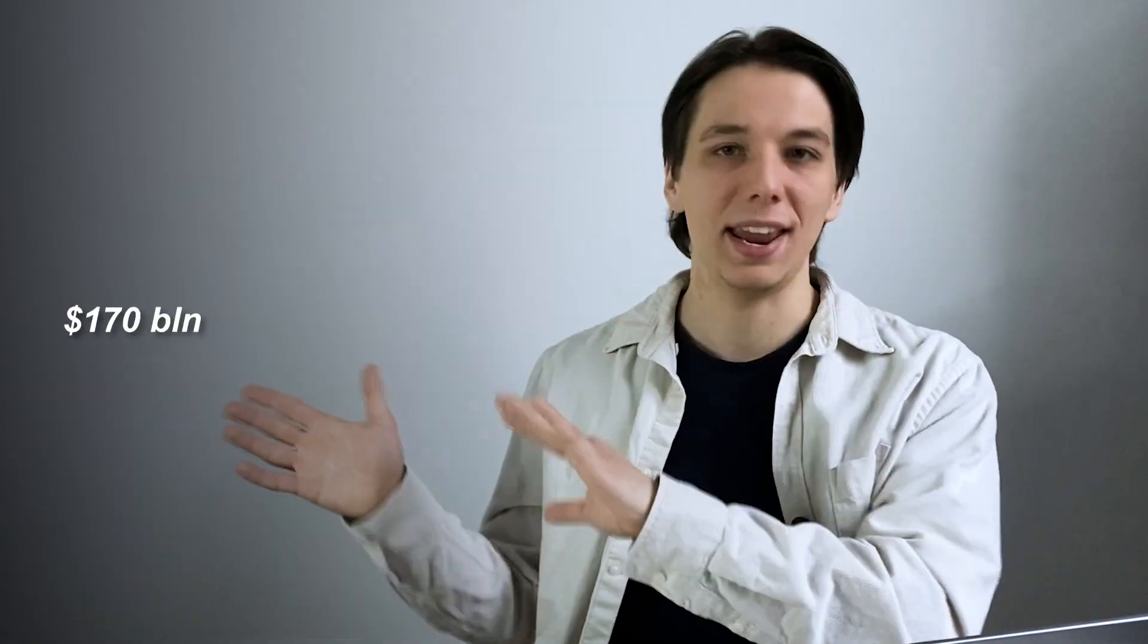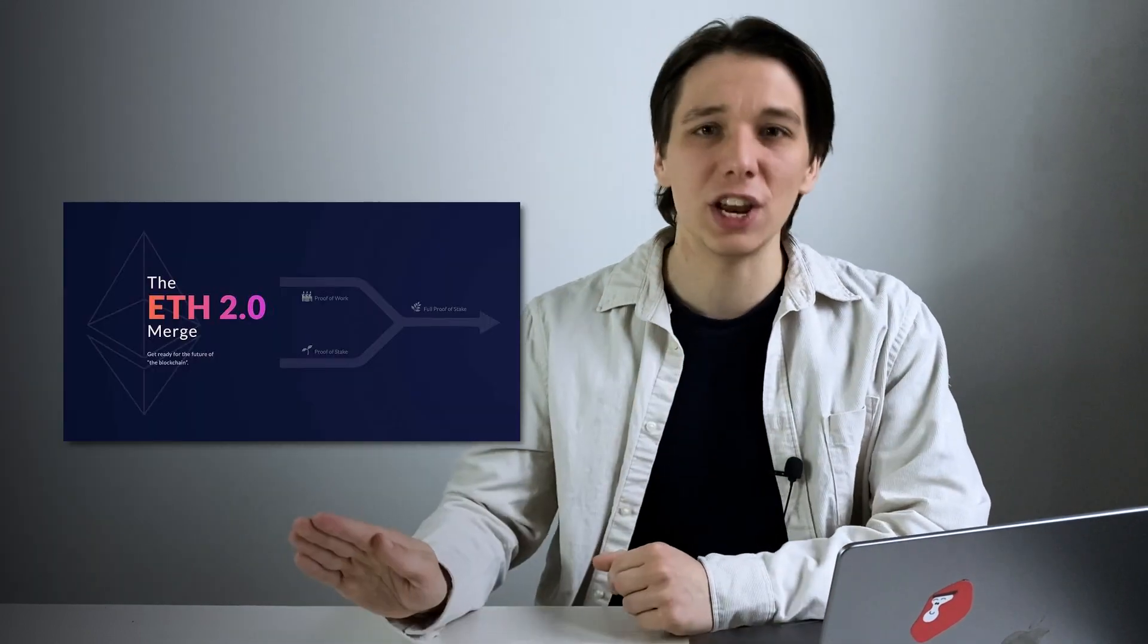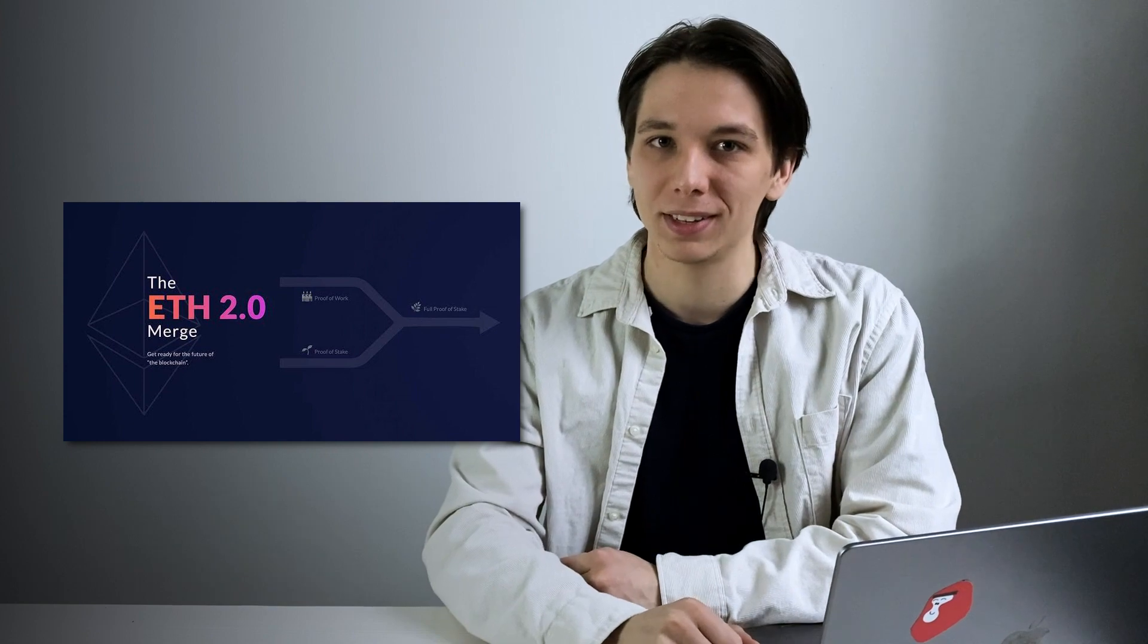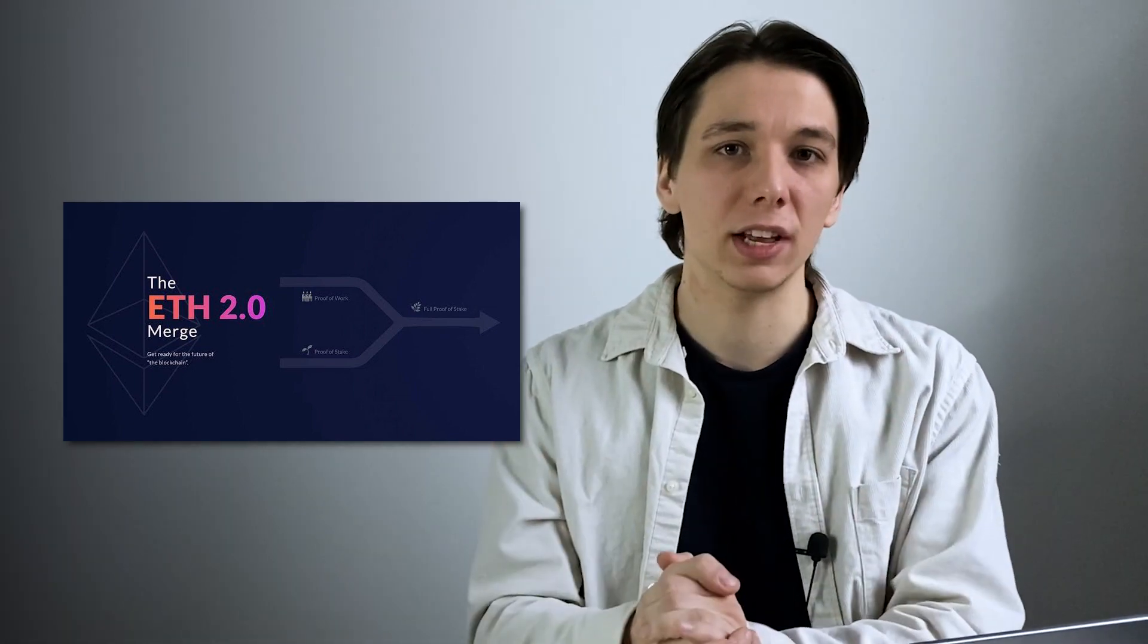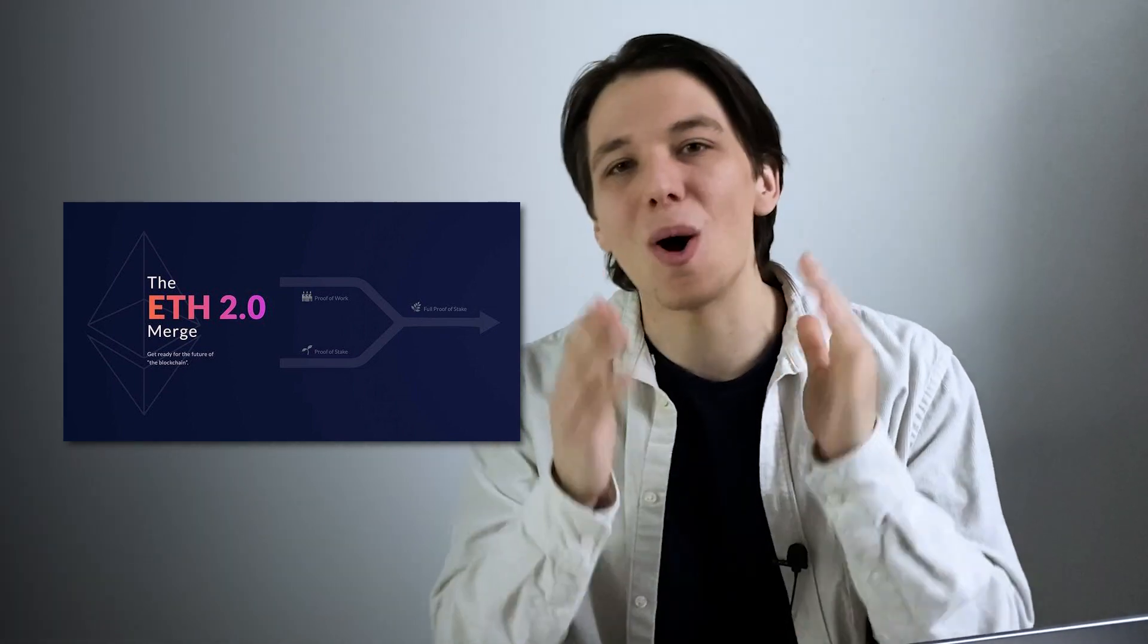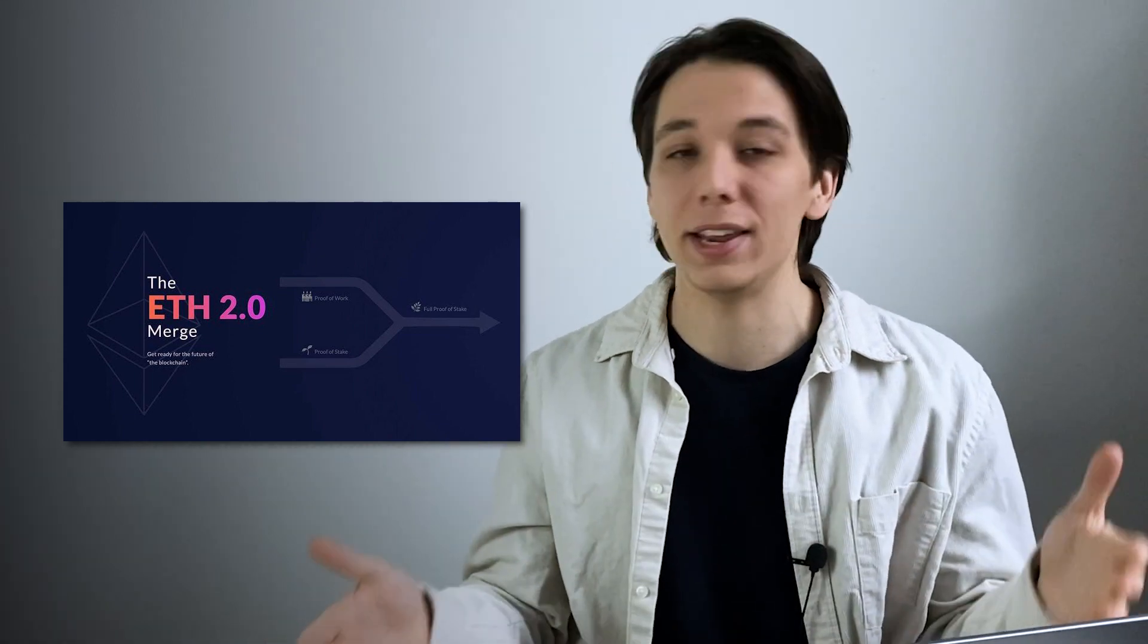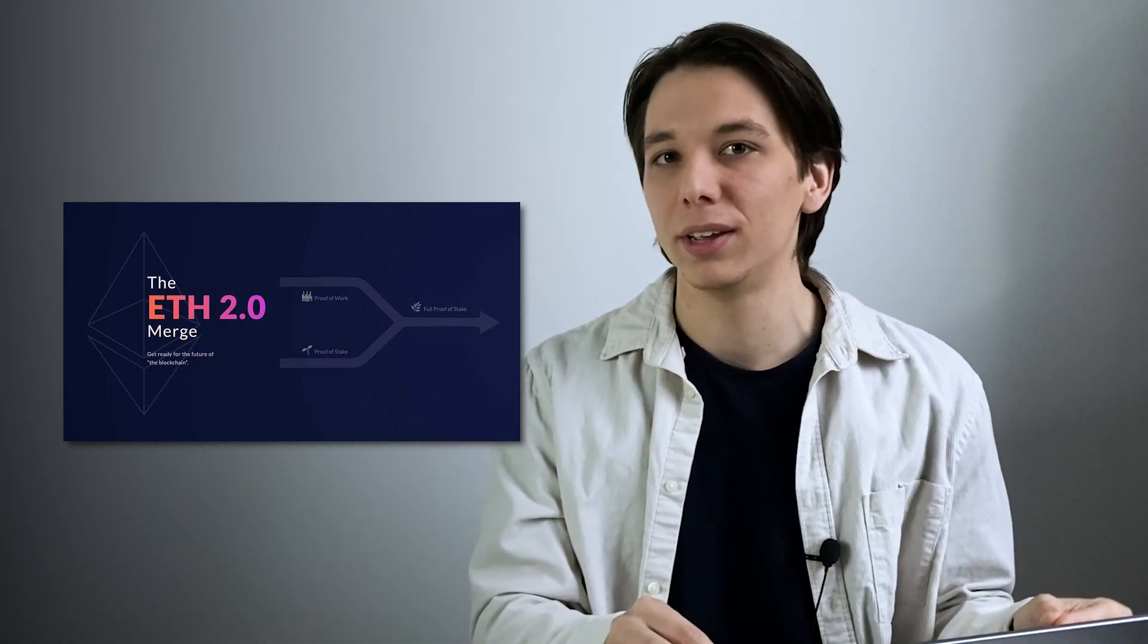The algorithm called proof of stake. The process of transition is called the merge, and this switch totally changes how the network works. We won't go into details right now because you can always watch our video dedicated to that specific topic, so I'll leave the link right over here.